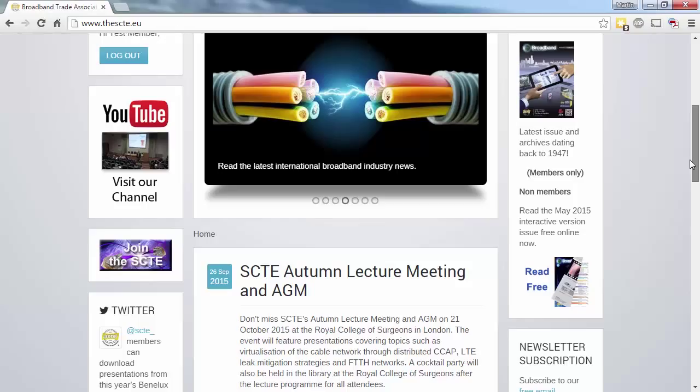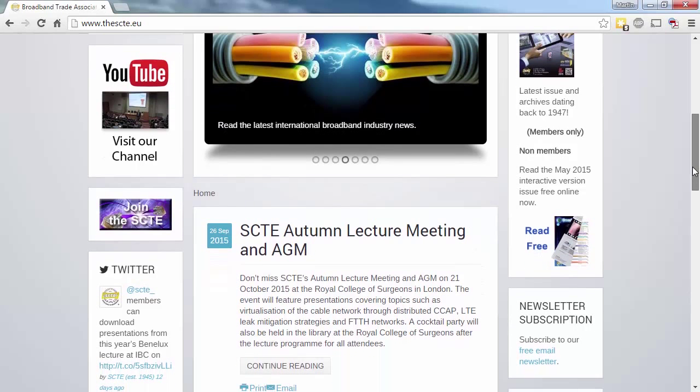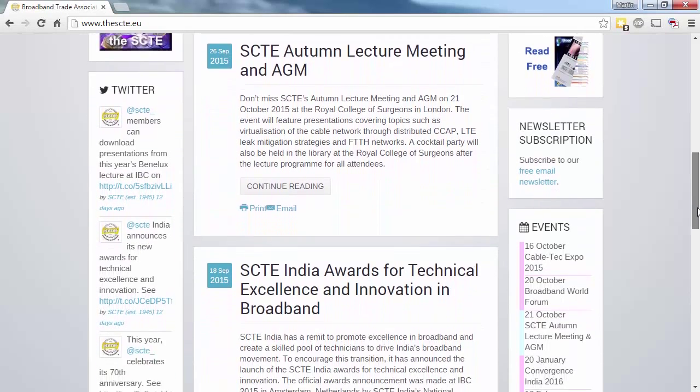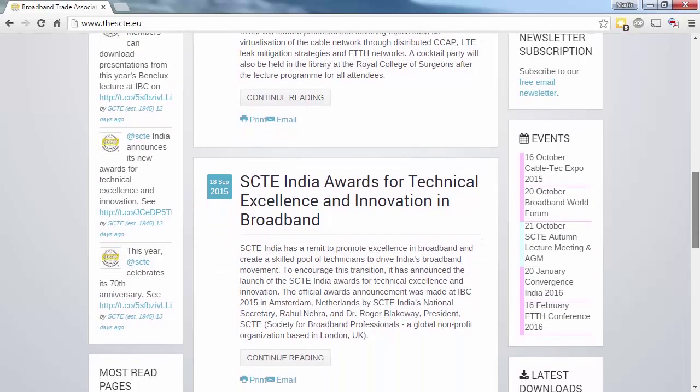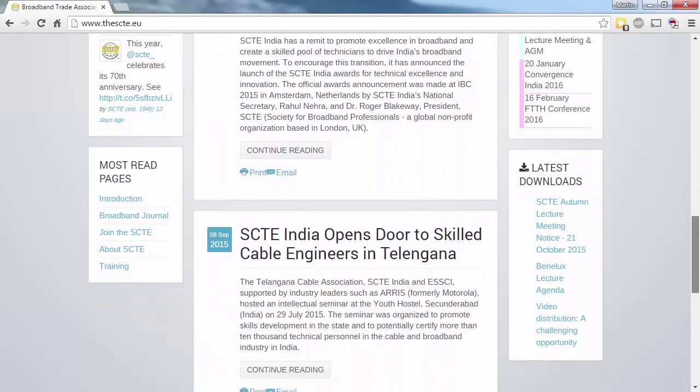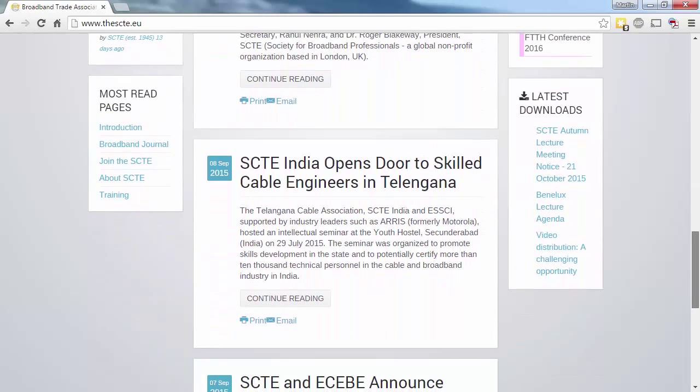In the right column, you have instant access to the latest issue of Broadband Magazine, and non-members can access a previous issue free of charge. Under this, you can subscribe to the SCTE newsletter, and finally there's a dynamic list of forthcoming events and latest downloads.